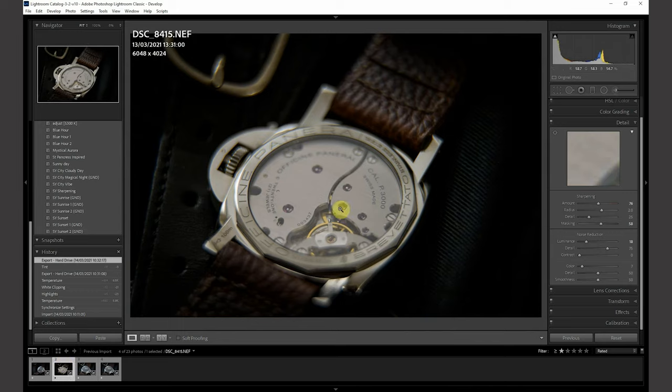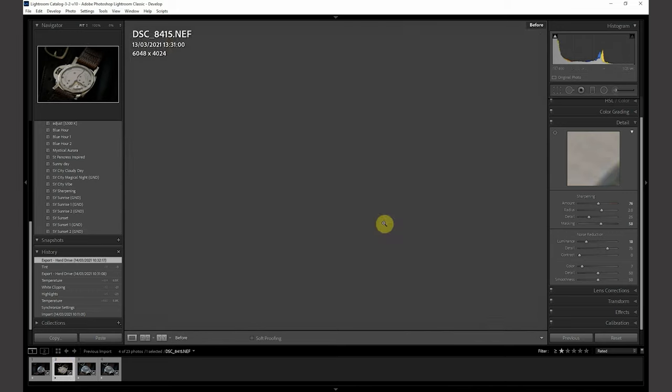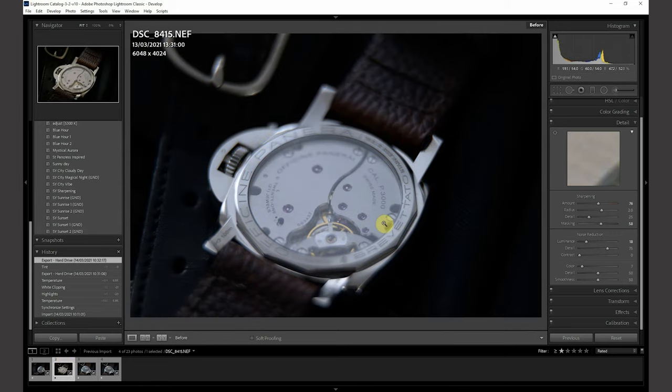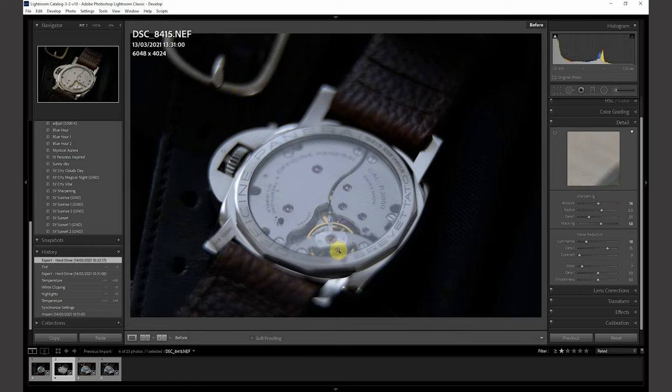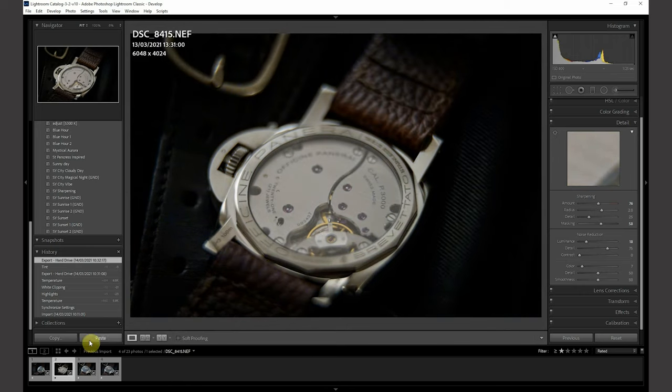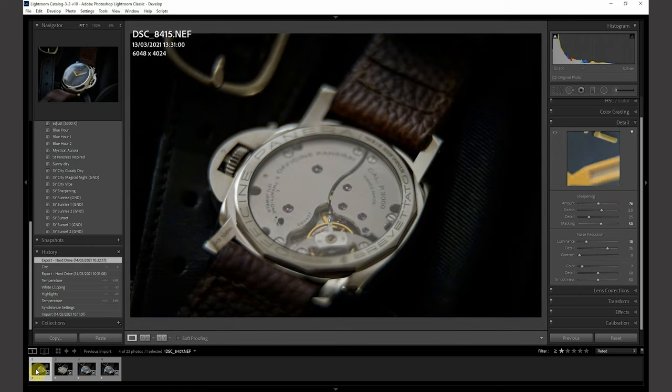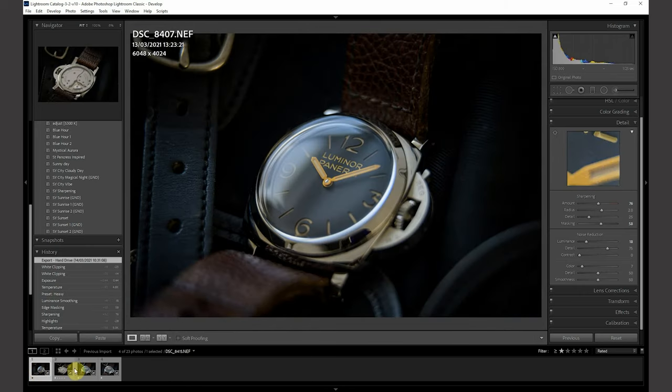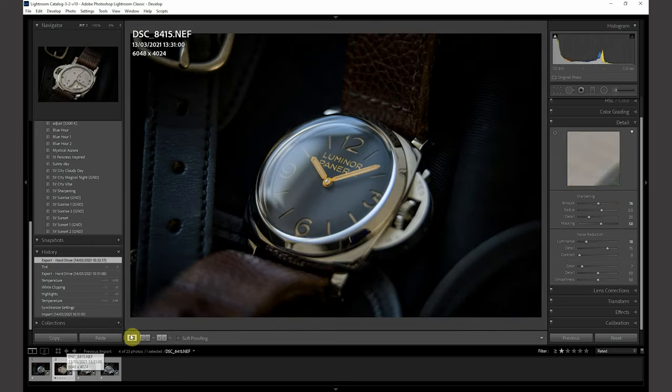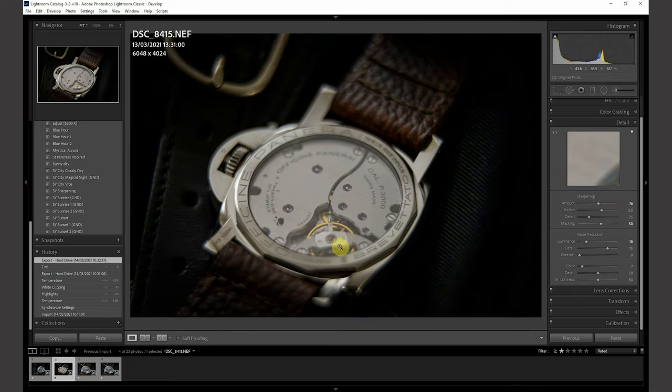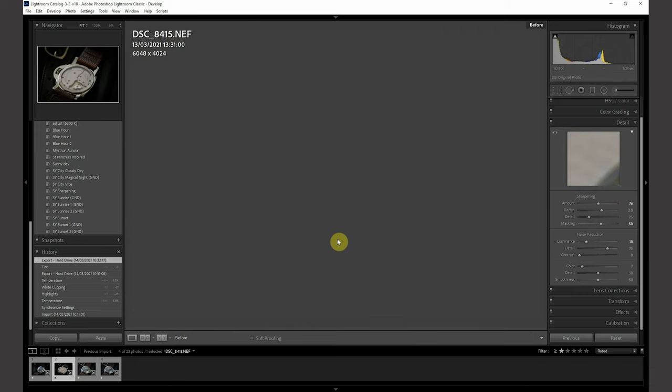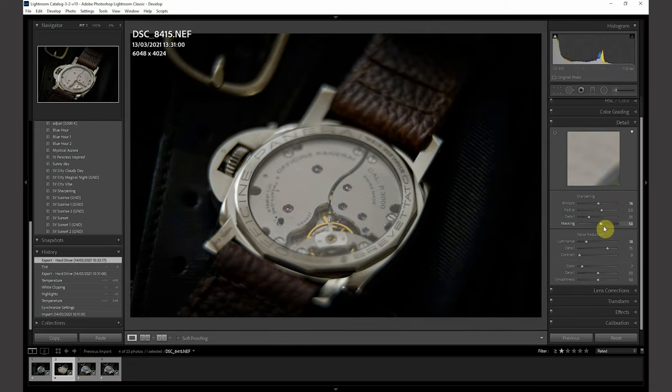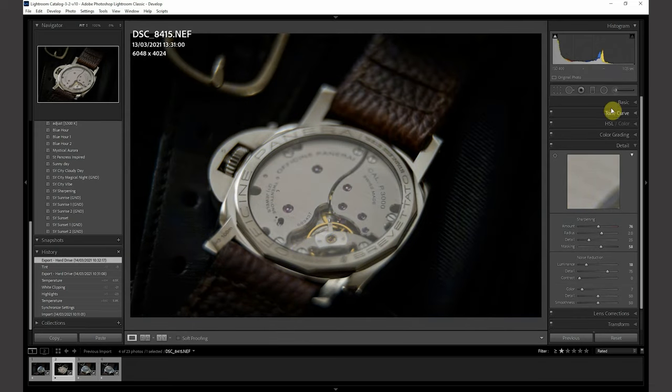And it's the same for this back case. So what I've done, I've synced the settings. Before, after. The editing is fairly minimal, as you can see.